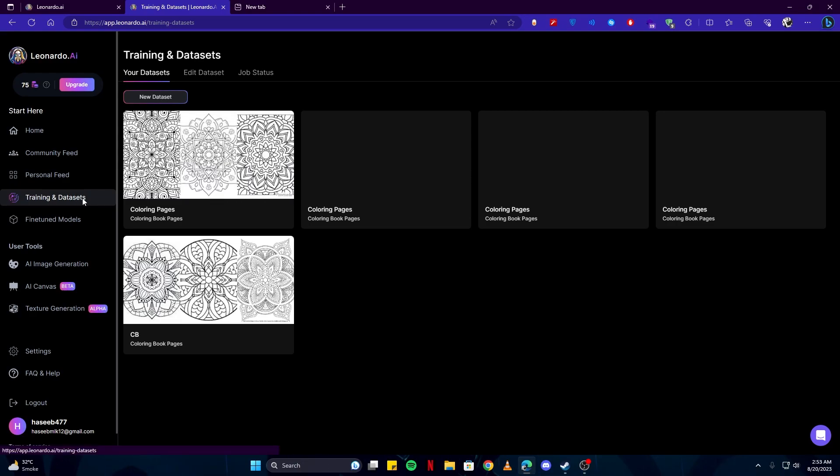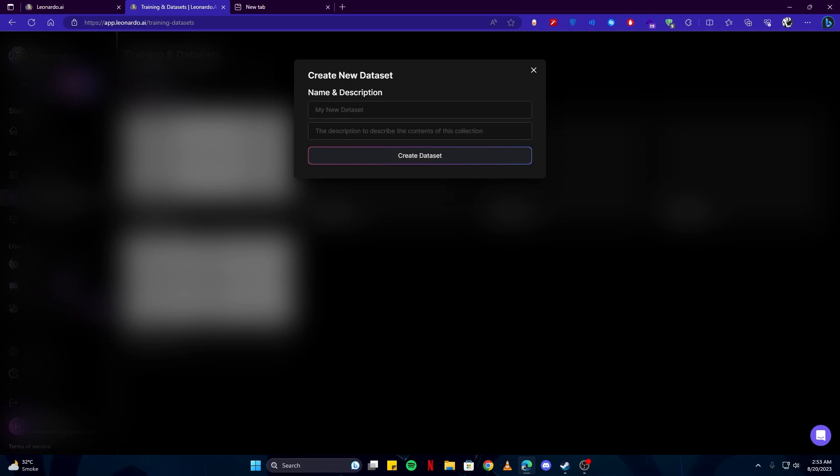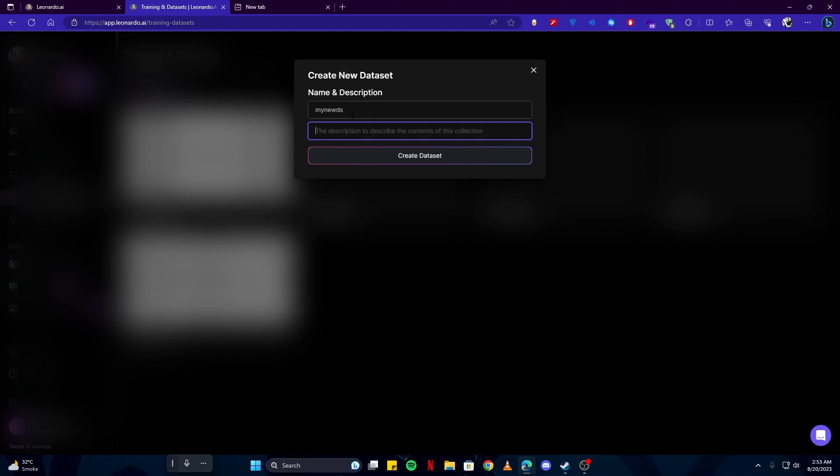In order to create your own model, you need to come here on training and datasets and click where it says new dataset. Then you need to give it a name, like I will say my new dataset, and the description to describe the contents. You have to name it and give the description of exactly what you're going to use it for.